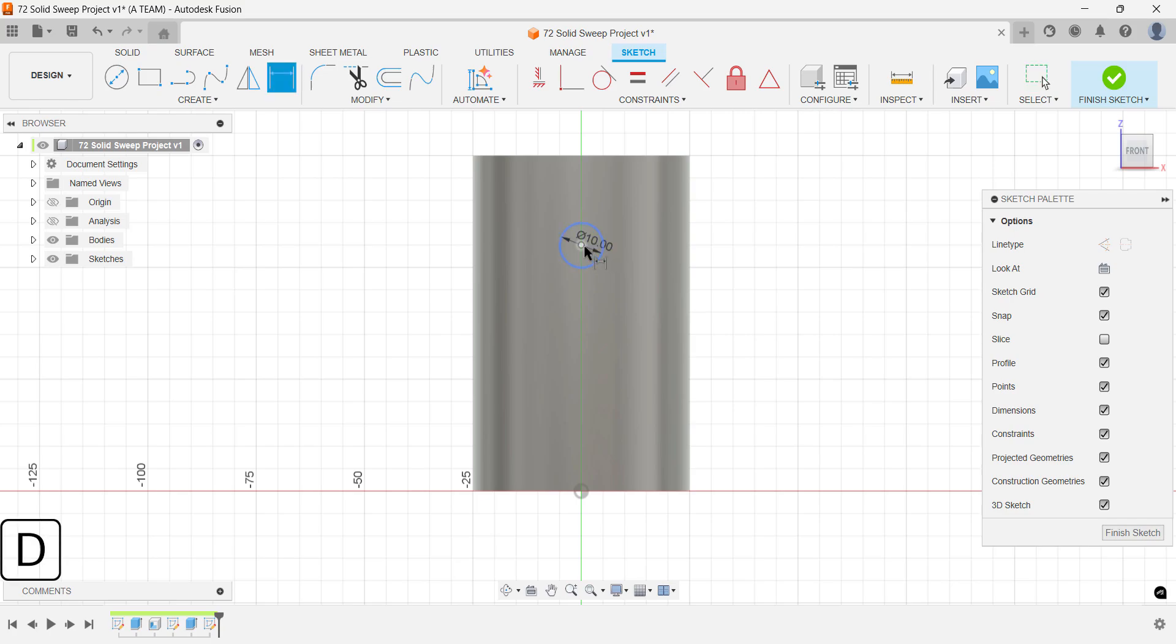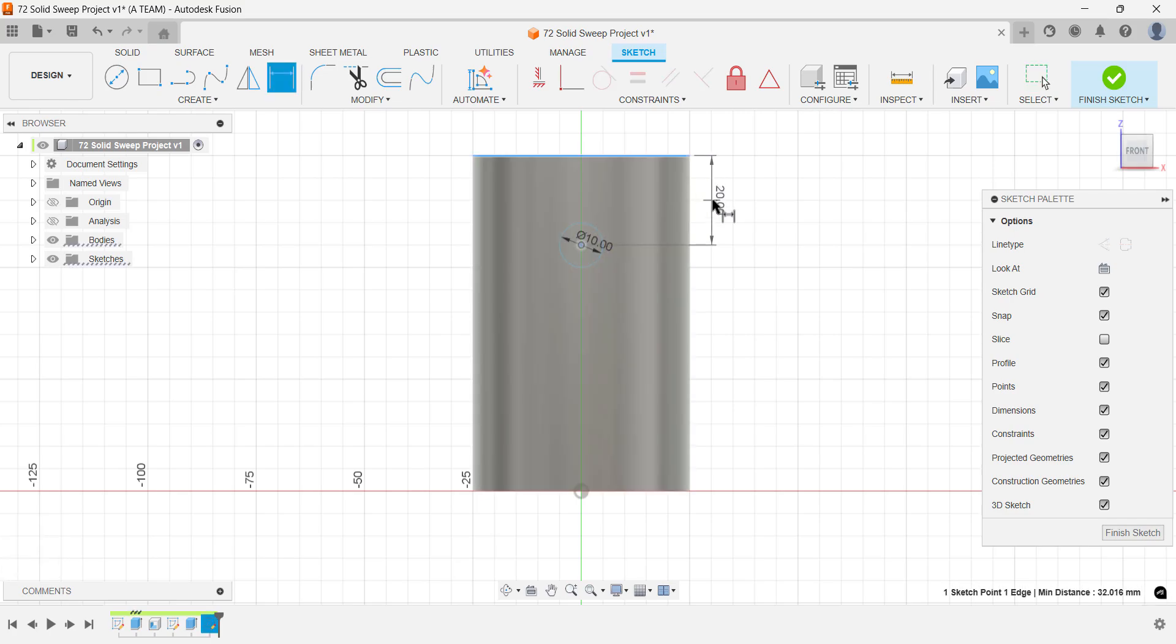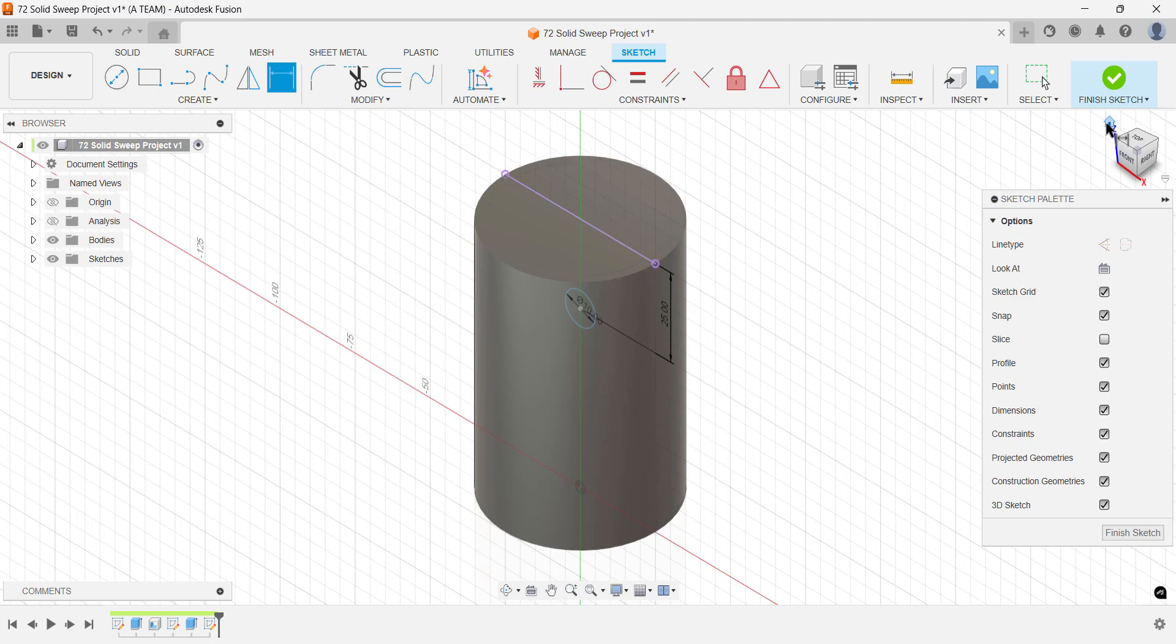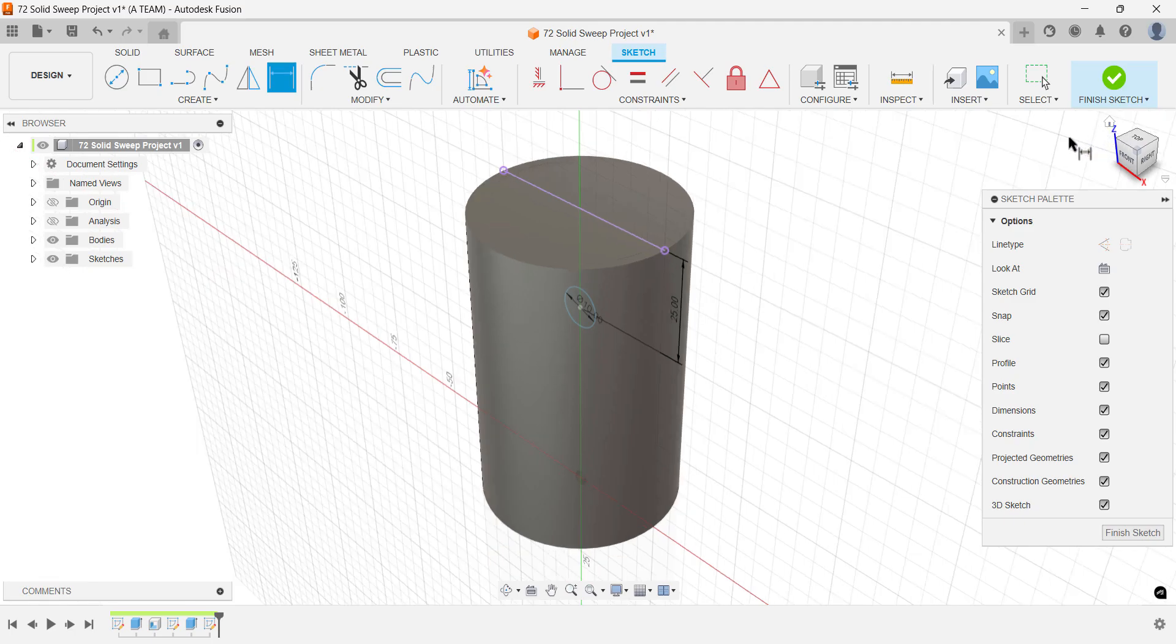Use dimensions to set the distance from the top. This distance is important and will come up again, so it's worth remembering. If you want a more flexible setup, consider turning it into a user parameter. Next, extrude the center diameter circle. I've set the diameter to 10mm and it's positioned 25mm from the top of the main cylinder.